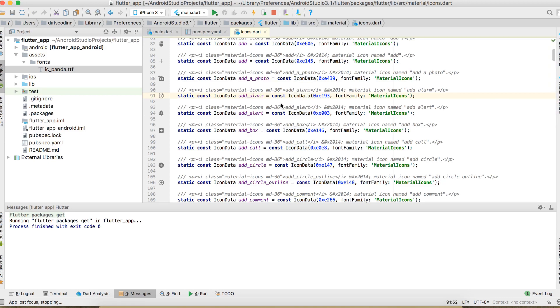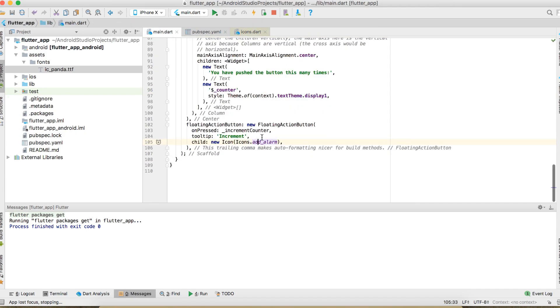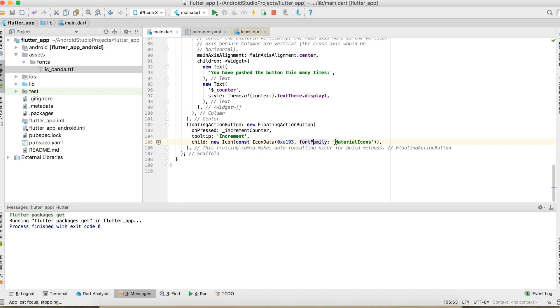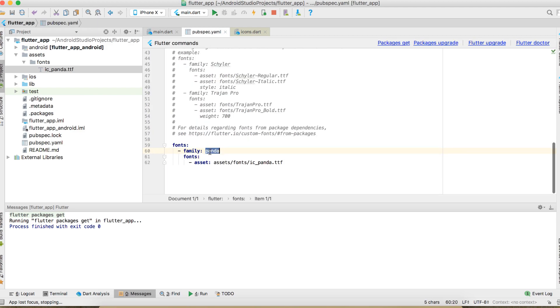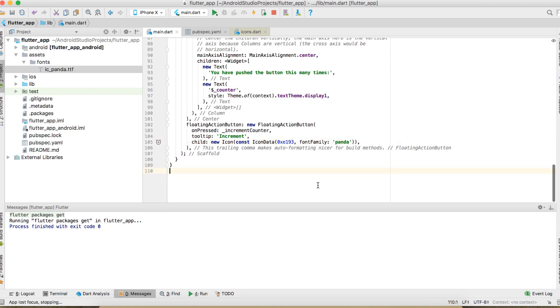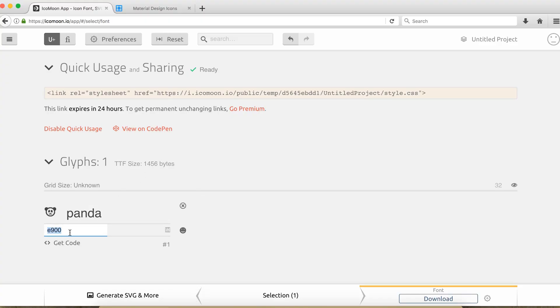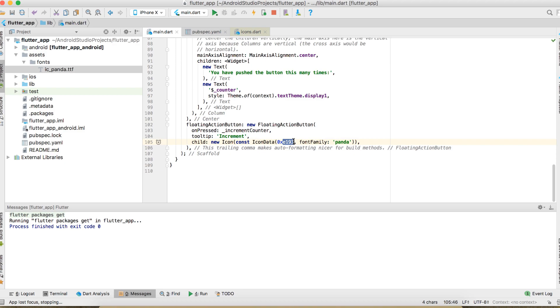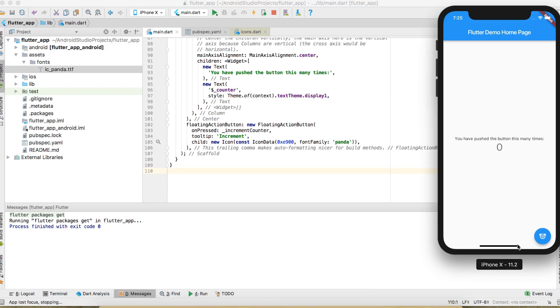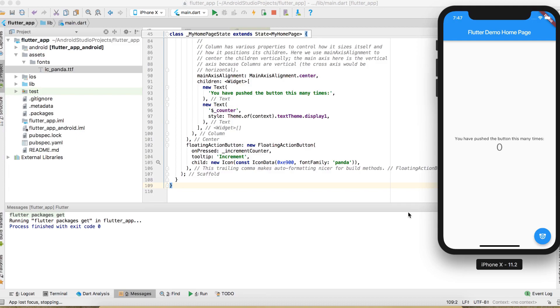And here we actually can be a little bit lazy and just copy and paste this right here. In here, we have font family is the name of our font, is panda. And this value actually we have to go back and copy and paste this value. Now we can go ahead and save to see what happened. So the icon has changed like we wanted. So far so good.